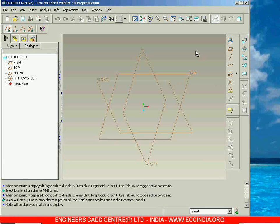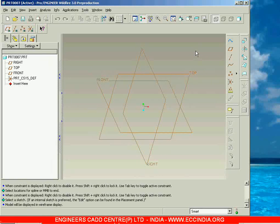In this session, let us start about the surface modeling. We will see how to create surfaces and what all the tools we have related with surfaces.